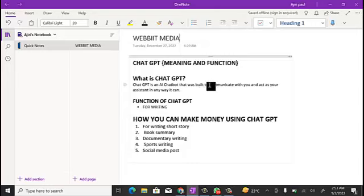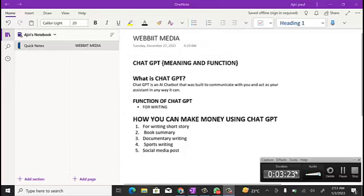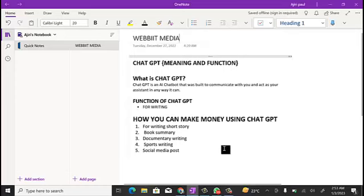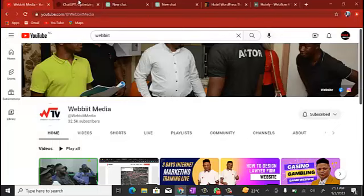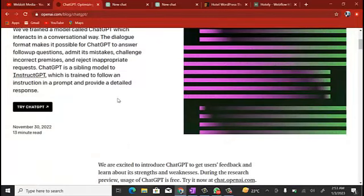The first thing you can use ChatGPT for is writing short stories. If you're someone involved in story writing, you can use ChatGPT to get all of that done. You don't need to start cracking your head about what content to write. Maybe you have a topic like two lovers who fell in love and got betrayed by a friend — you no longer have to think about the names, the events, or how the story should unfold.